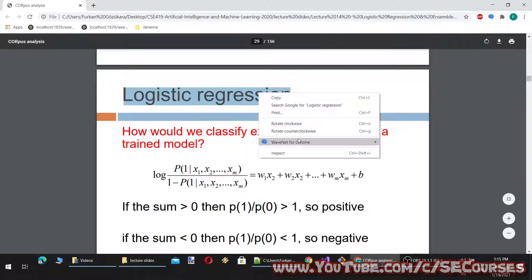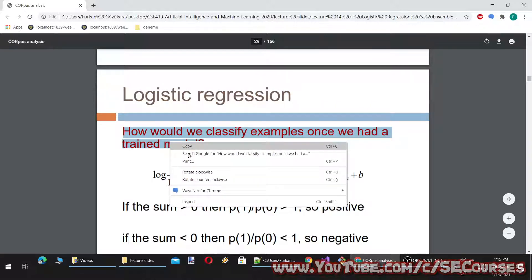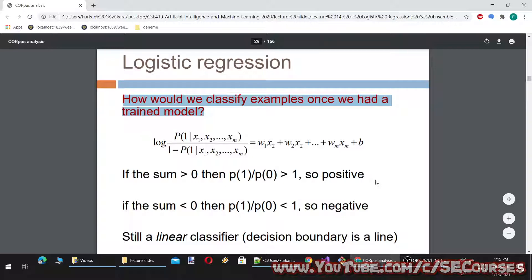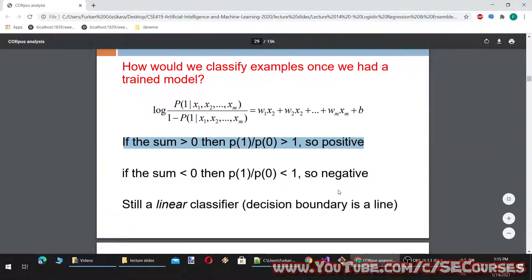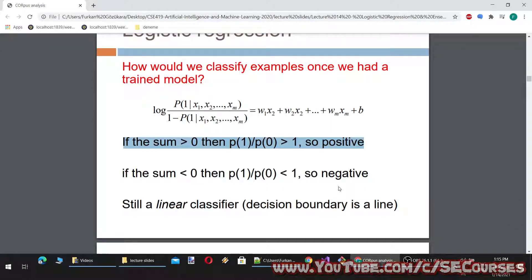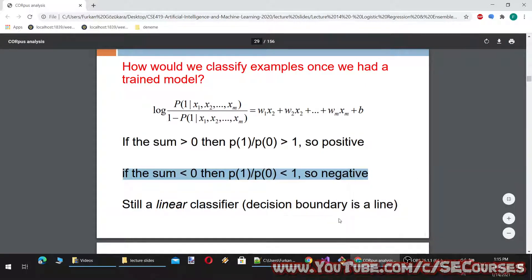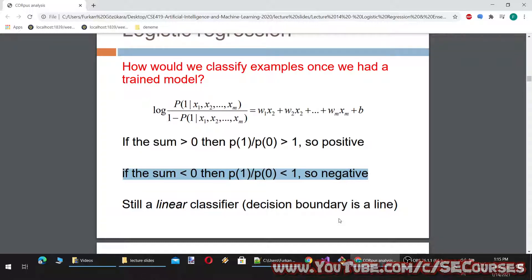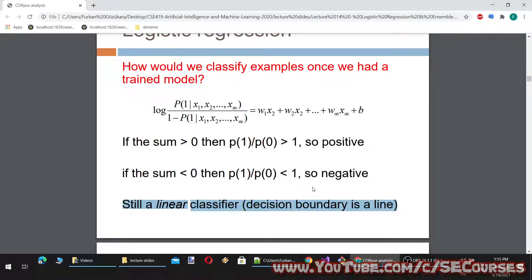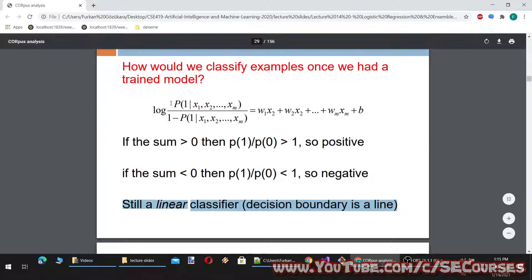This is the part we need to understand: logistic regression. How would we classify examples once we had a trained model? If the sum is greater than 0, then P(1)/P(0) is greater than 1, so positive. If the sum is less than 0, then P(1)/P(0) is less than 1, so negative. It is still a linear classifier — the decision boundary is a line. We get the log of the probabilities: if the log sum is bigger than 1, we call it positive; if smaller than 1, negative. But it is still a linear classifier.